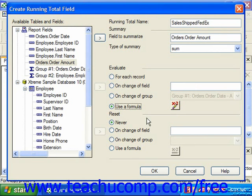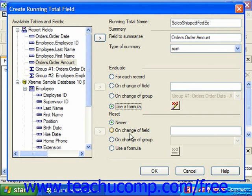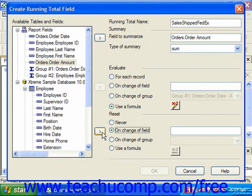In the Reset section, you can choose under which conditions the running total will be reset back to zero. If you select Never, the field's values will never be reset back to zero in a report. You could also choose the On Change of Field option, then choose the field by which you wish to reset the value from the available tables and fields list on the left side of the dialog box, and click the right-pointing arrow button to move the selected field into the text box.